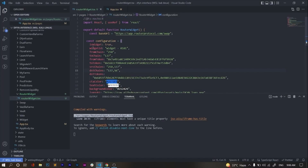Now I'll explain every parameter of the router widget. The first parameter is isVisit, which is always set to true. The second parameter is the visit ID — it is a unique ID provided to every website or exchange integrating the router widget. You will get the visit ID by contacting the Router team.